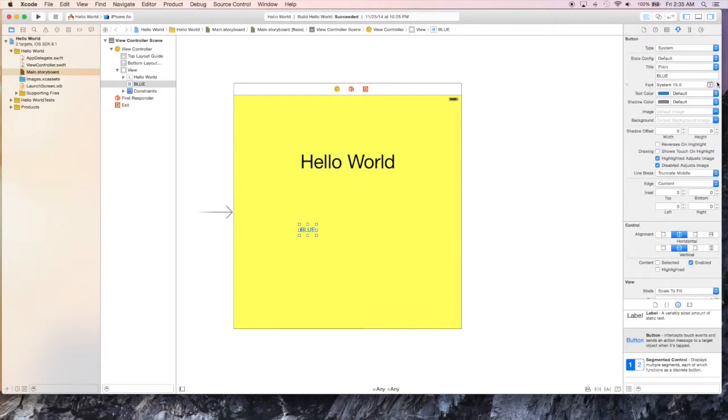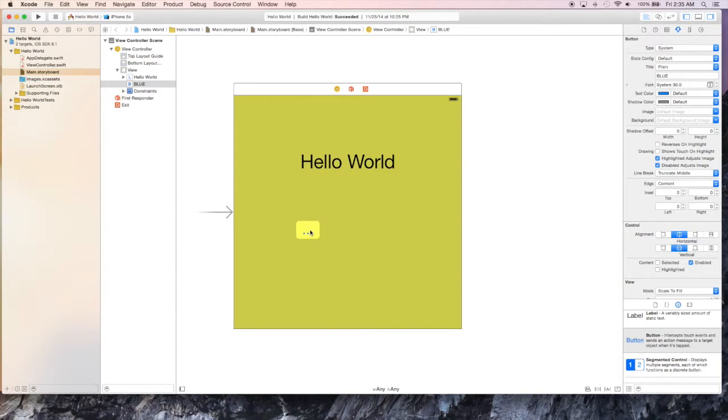I'm going to increase the size a little bit so that we can see it a little bit clearer when we actually run it on the iPhone simulator. So let's stretch it out a little bit.